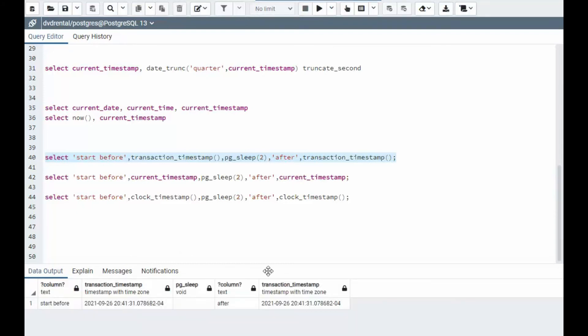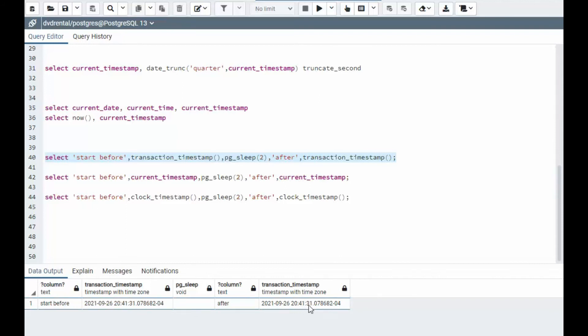I apologize for the two seconds. So anyways, it's 9/26, 8:41.31, 8:41.31. There is no difference on a transaction timestamp.